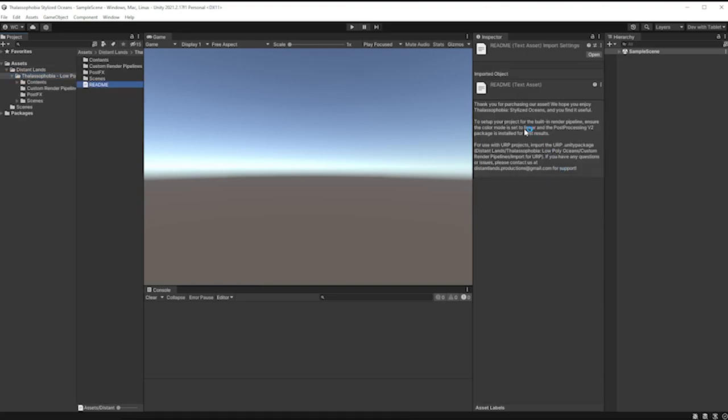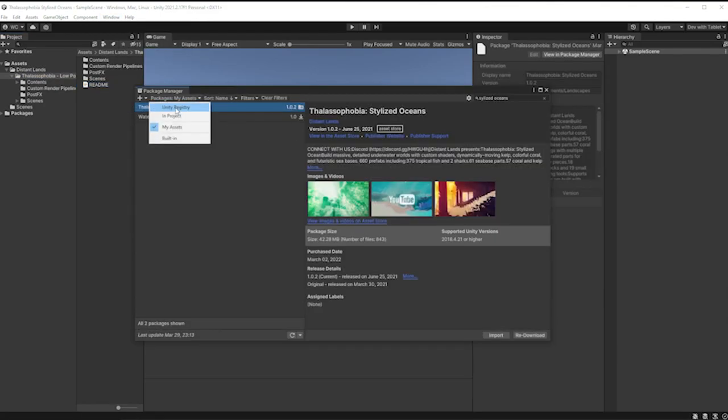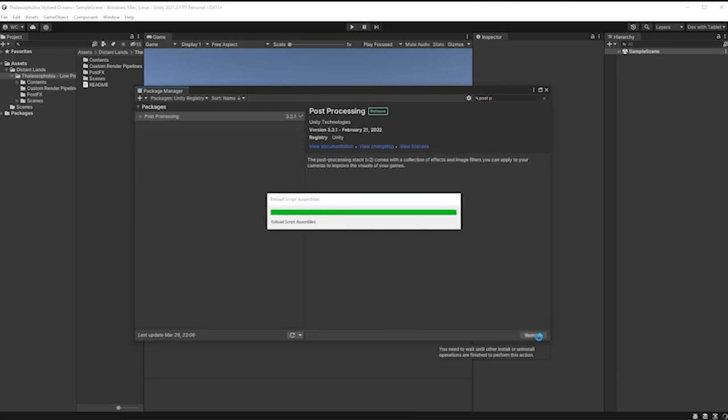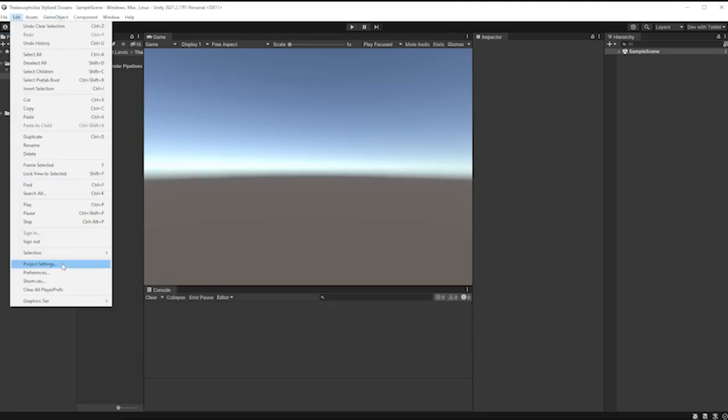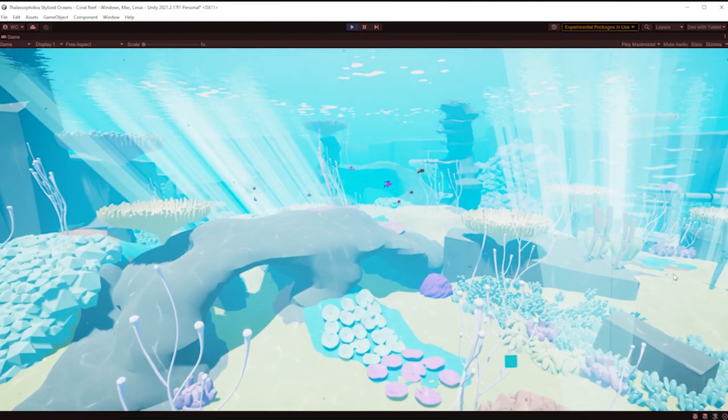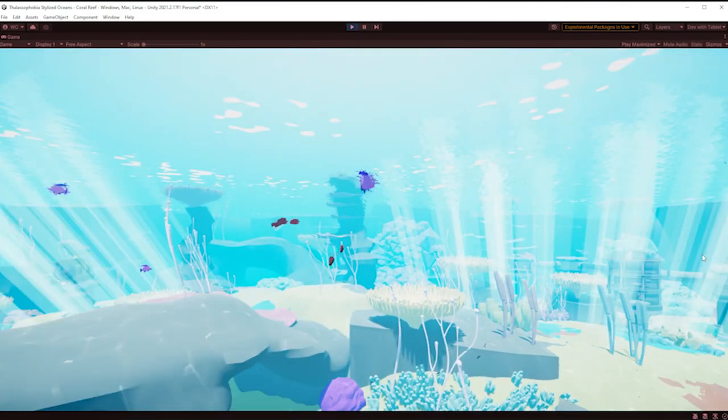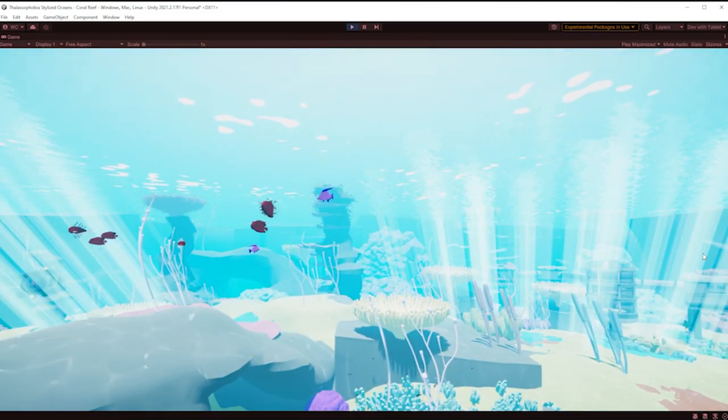There's a readme here that tells me I need post processing and I need to set it up to linear, so let's do that. I'm doing that at super fast speed here. You can slow down the video if you don't know how to do it, but this is pretty standard stuff. So having set the project up, I'm inside the first demo scene here.